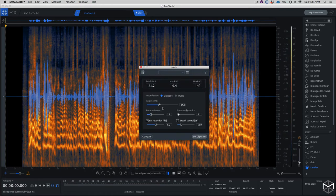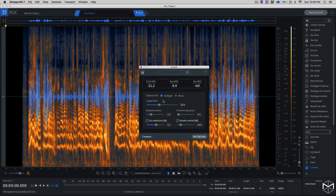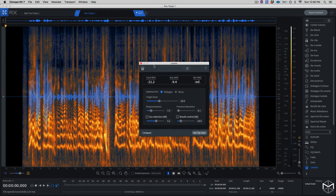The leveler doesn't have a learn or a preview, so we're going to be comparing each step of the way with our compare window. The leveler module has a couple of interesting parameters. The first is the optimization parameter, and it lets you optimize the program material for either dialogue or music — in this case, I'm going to leave it for dialogue.